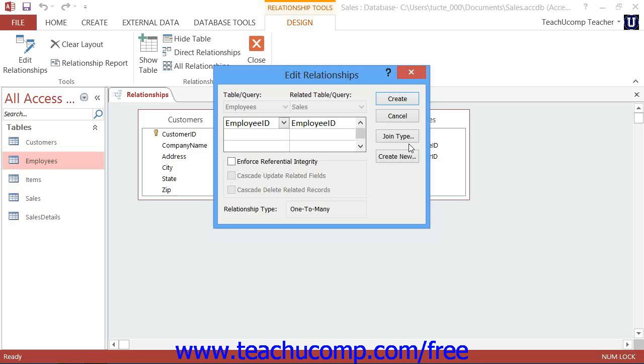When you create a join, Access will assign it to one of the relationship types: a one-to-many relationship in which one record from the parent table will have multiple related records in the child table, or a one-to-one relationship in which every record in the parent table has a single related entry in the child table.